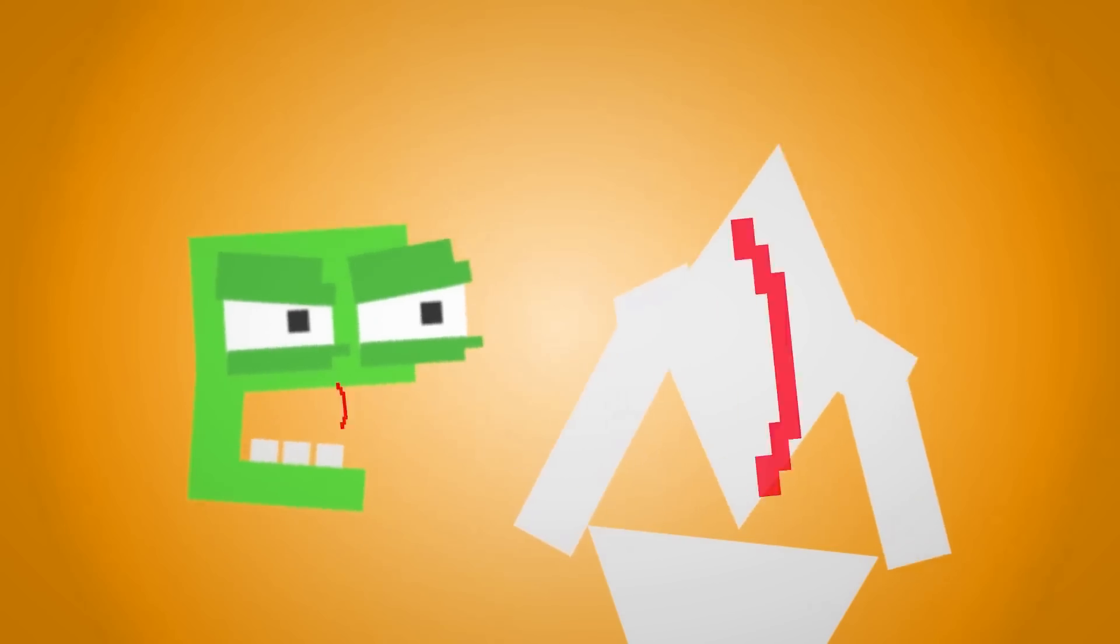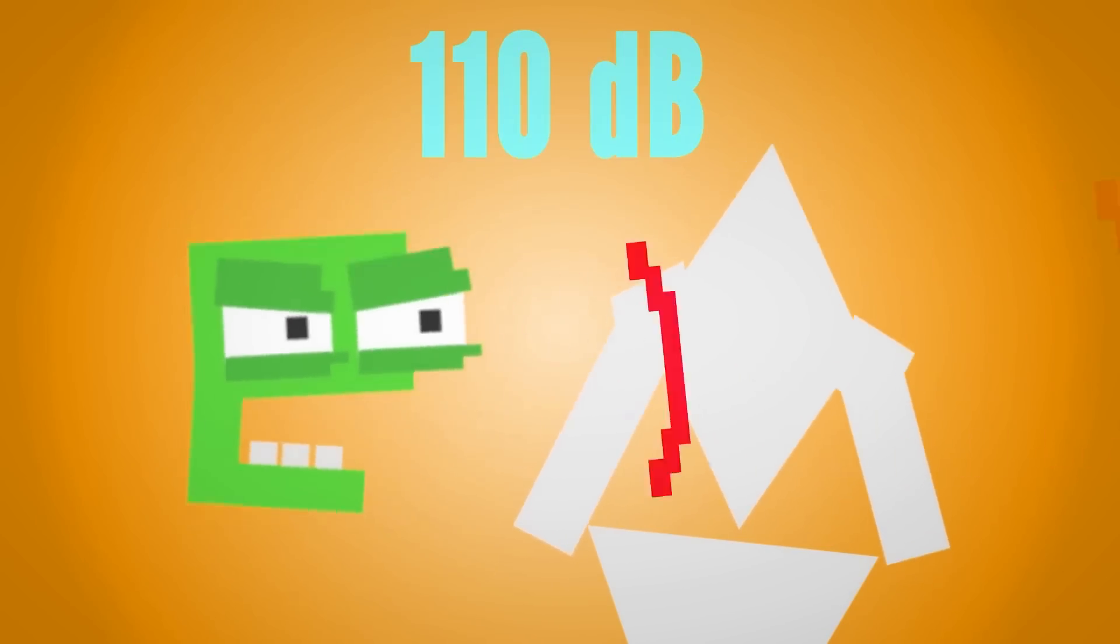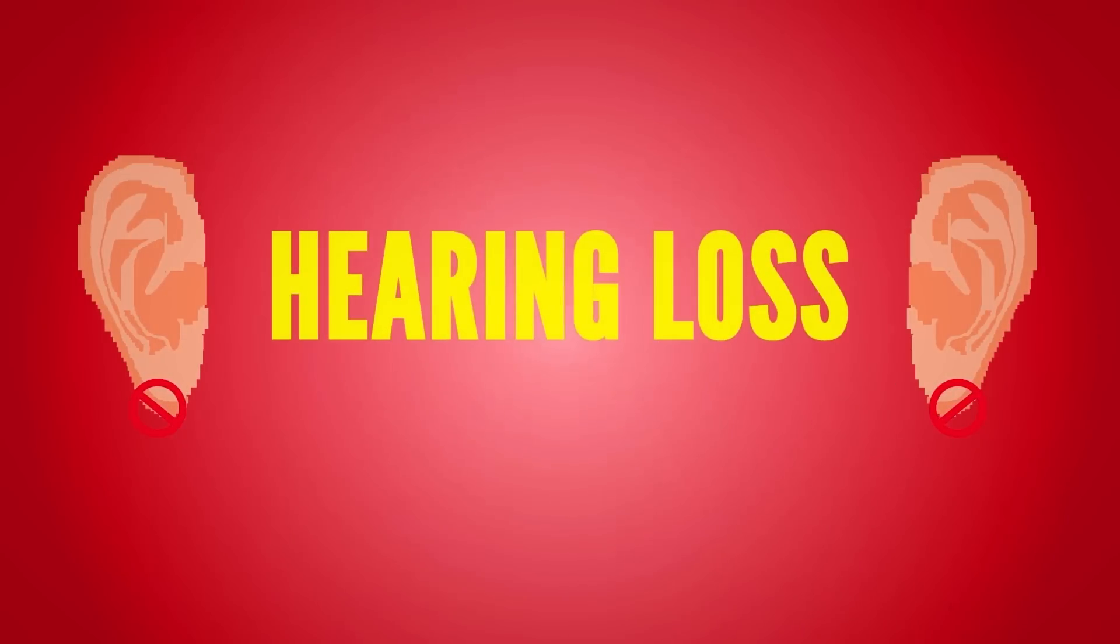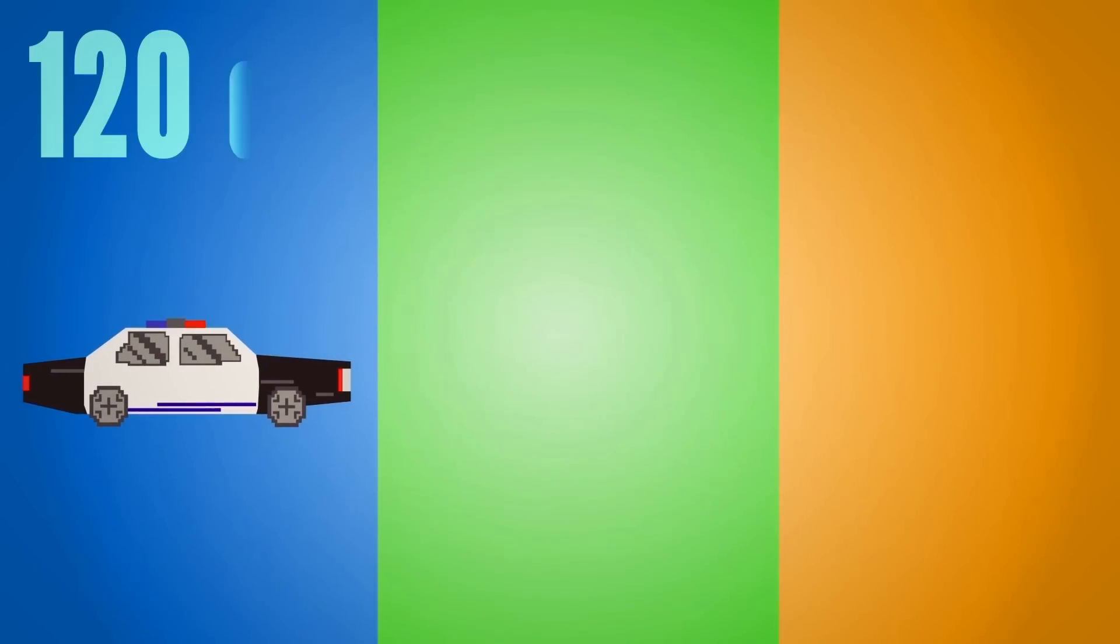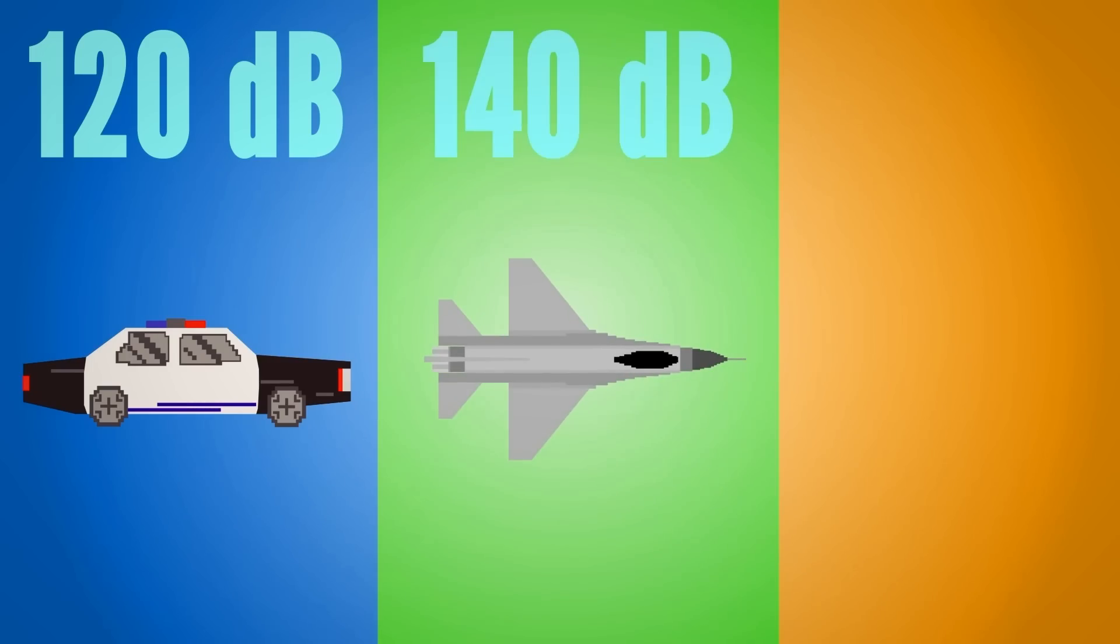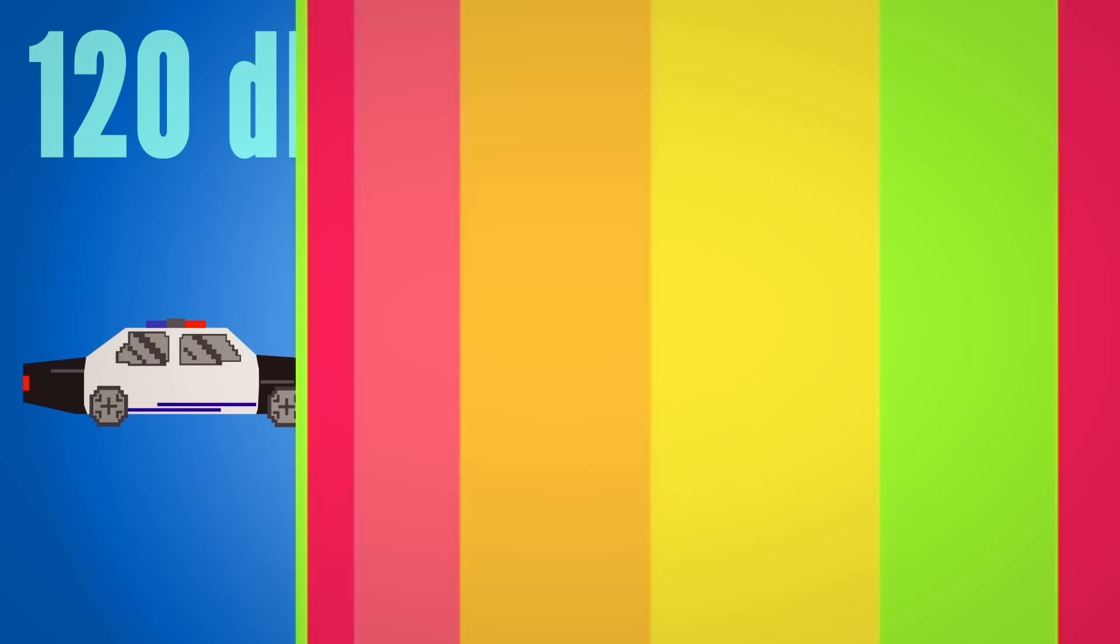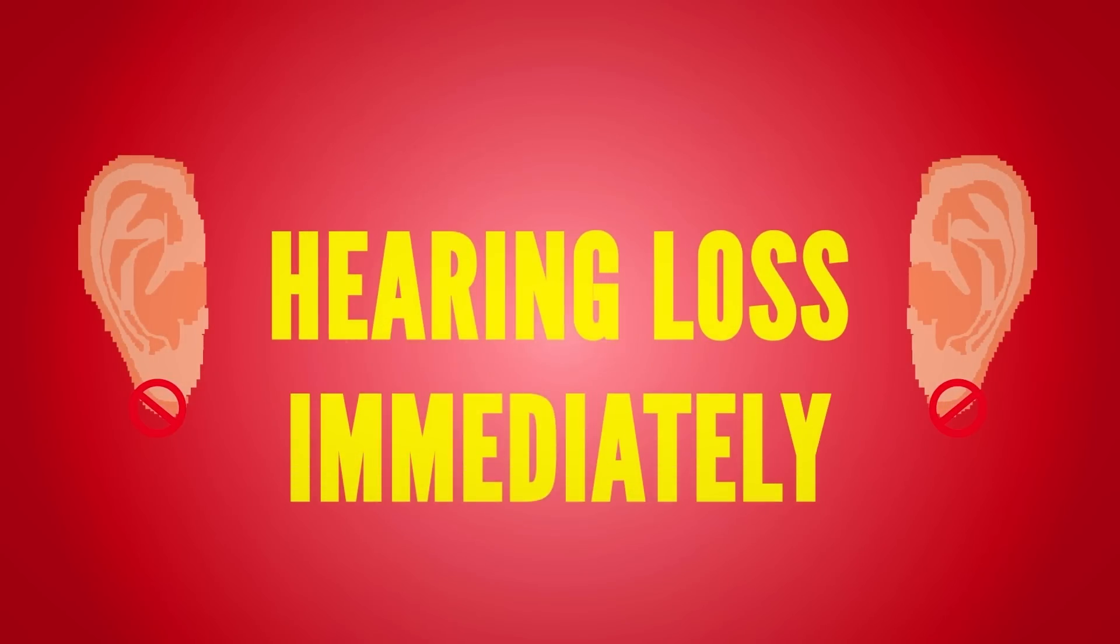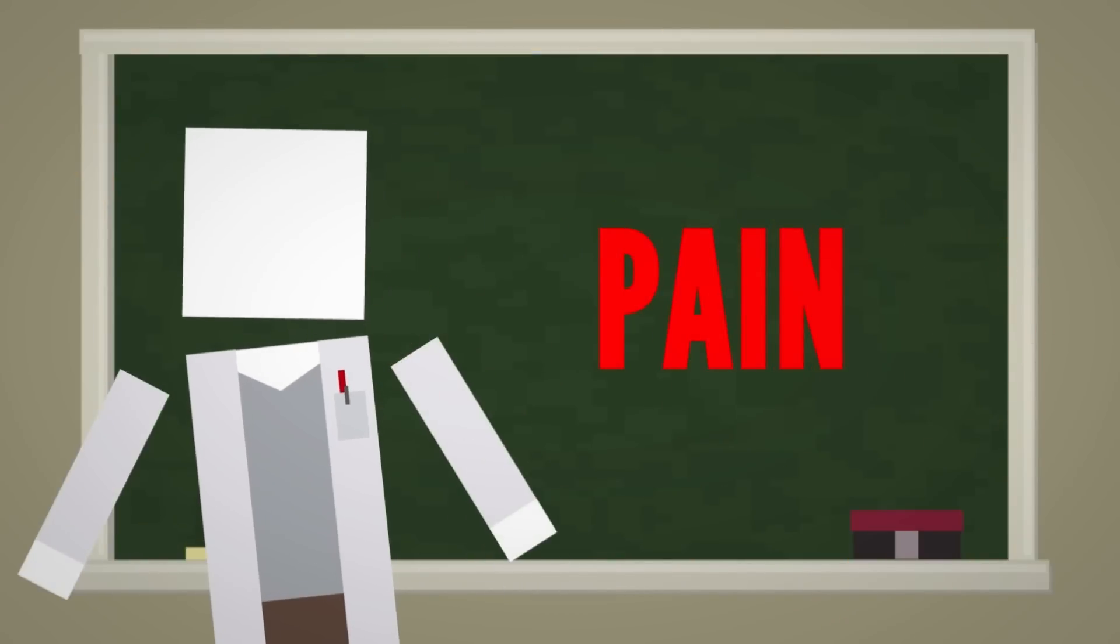Someone shouting directly in your ear, 110 decibels, would cause hearing loss in less than 2 minutes. And standing next to sirens, 120 decibels, a jet engine, 140 decibels, or firecrackers, 150 decibels, would immediately cause hearing loss, not to mention pain.